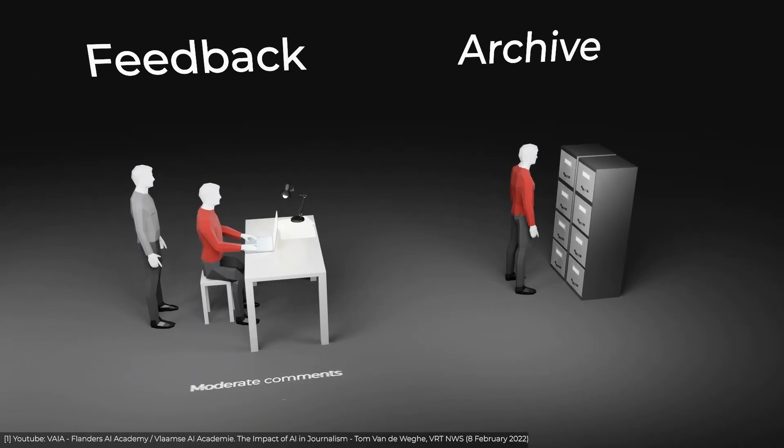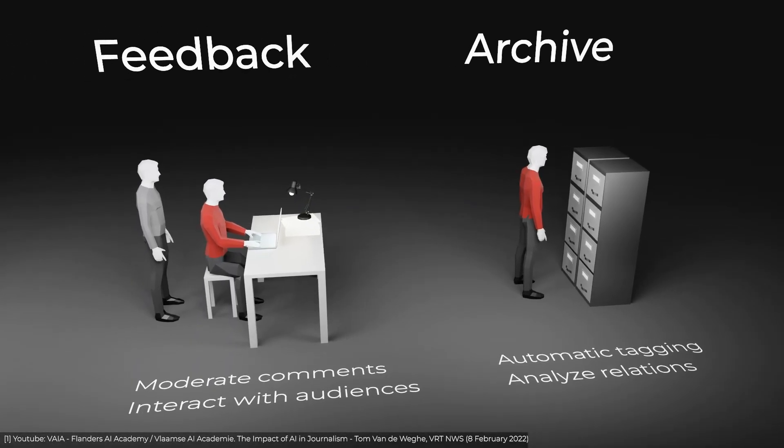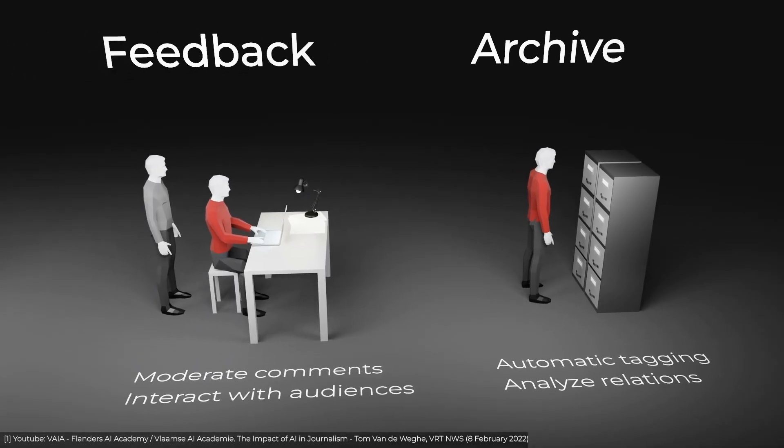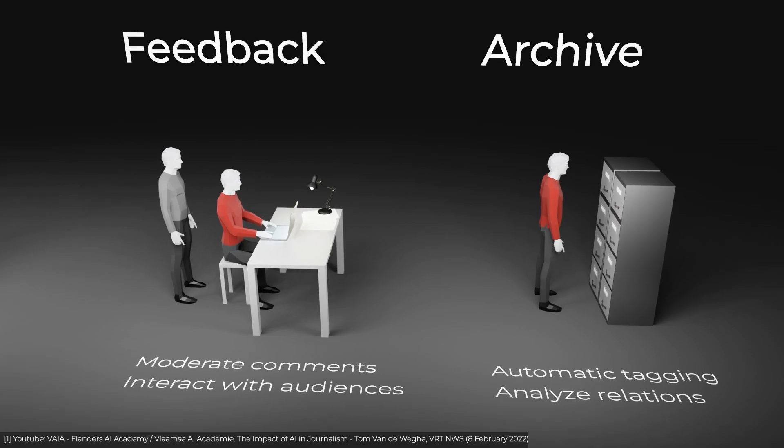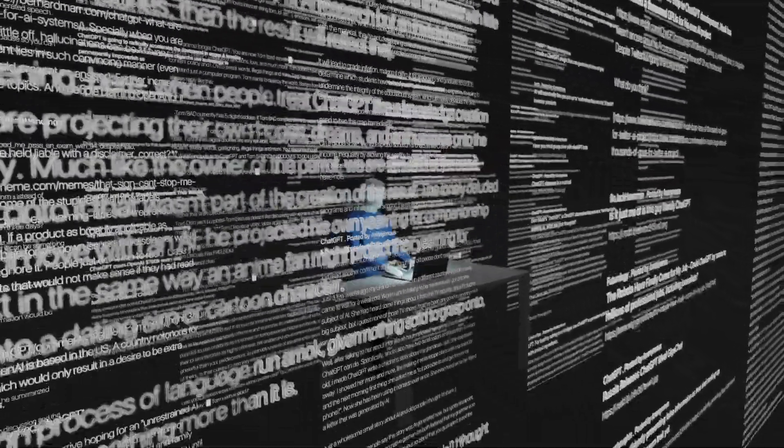Finally, AI can also help with managing feedback from the public and archiving information. Now, we get back to our ChatGPT experiment.